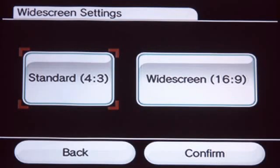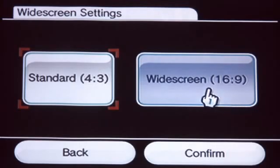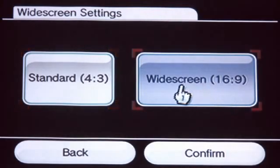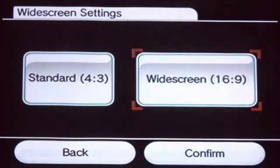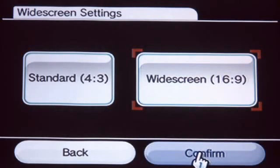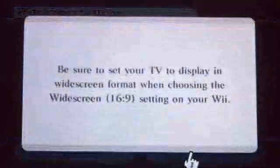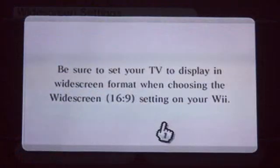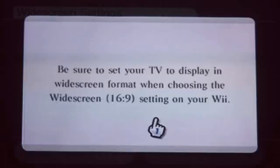Now choose whether you have a widescreen or a standard TV screen. Most newer, flat TVs will be widescreen. Press A to skip through the dialog.